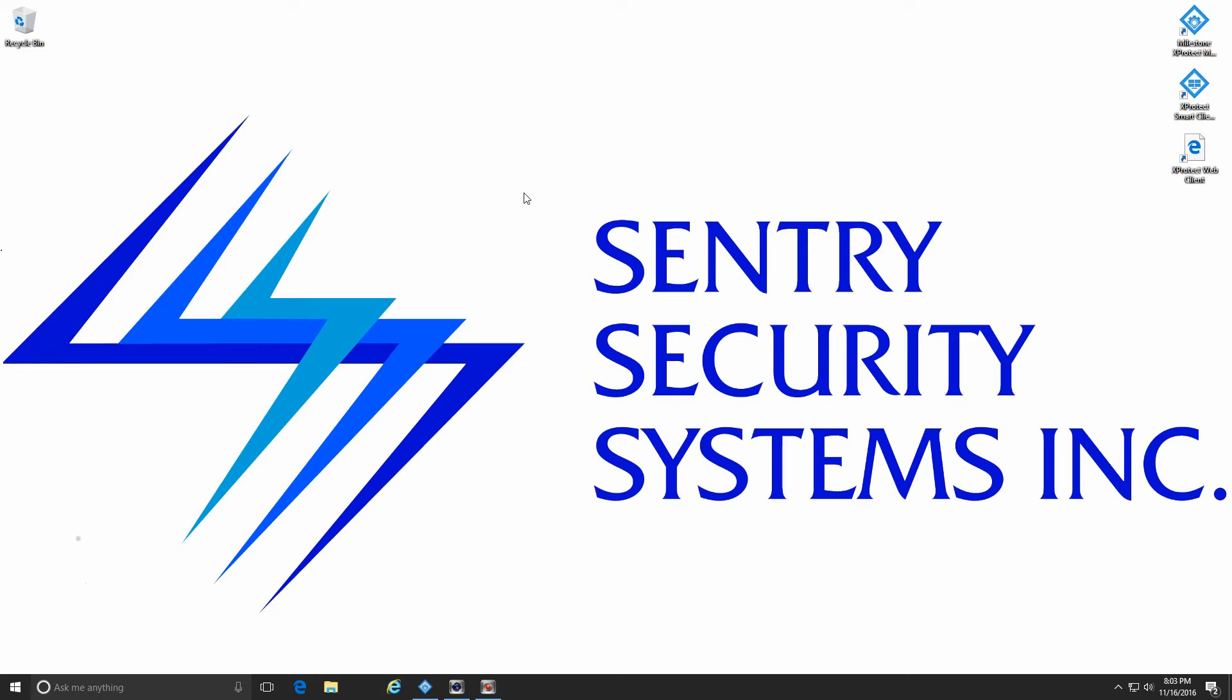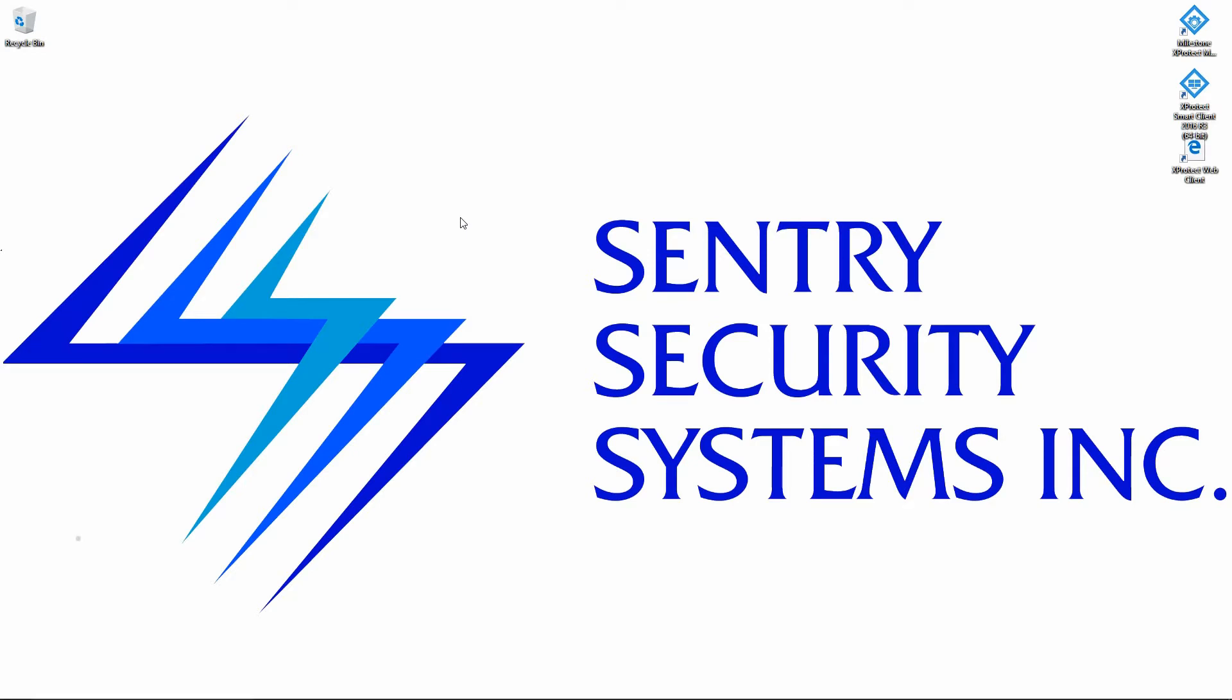Hi guys, Mike here with Sentry Security Systems Incorporated. In this week's video we're going to take our first look at the Milestone product line.